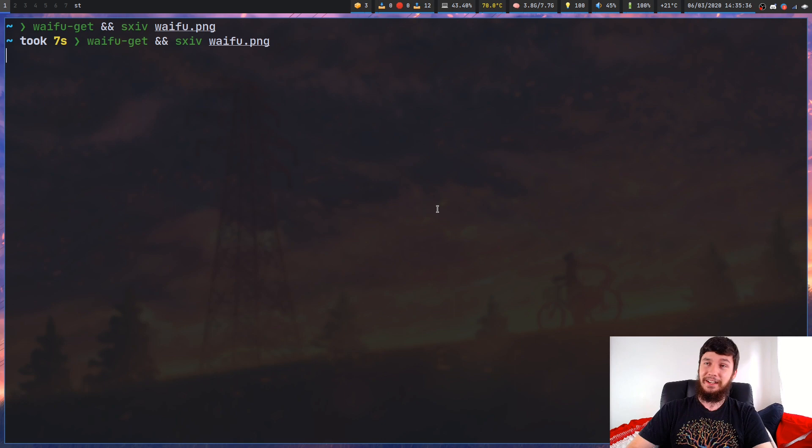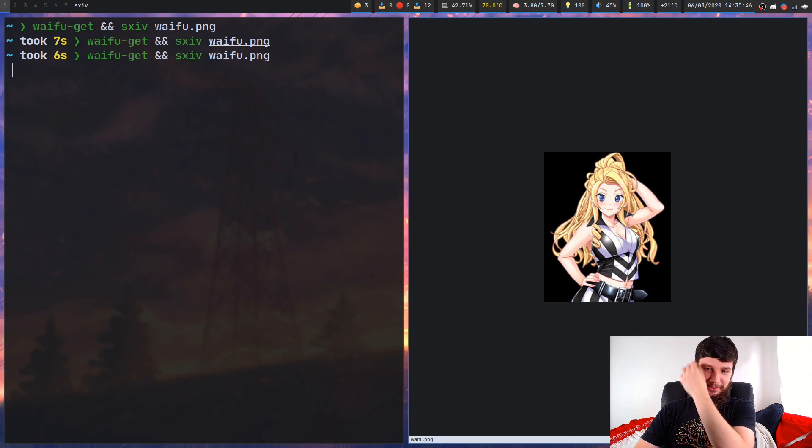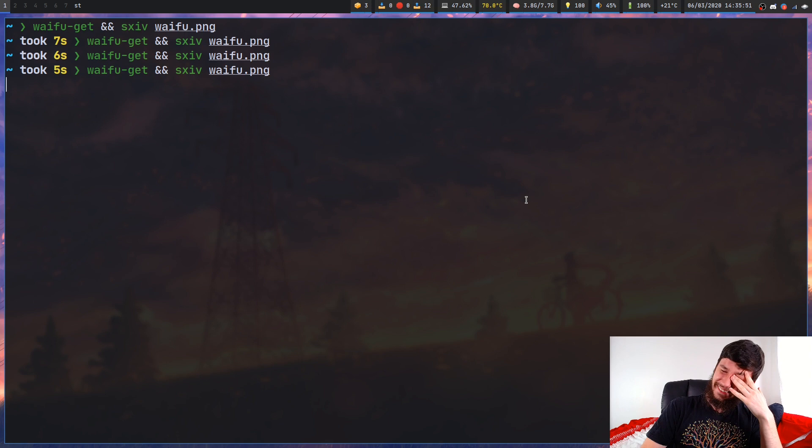You might already be able to understand what waifu-get does. So what waifu-get does is it'll download a random picture of a waifu. Why does this exist? Why exactly do I have people in my Discord like this? Why did you make this?